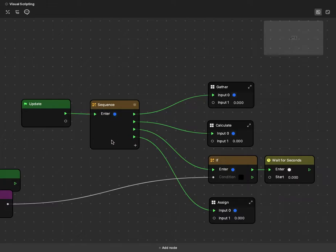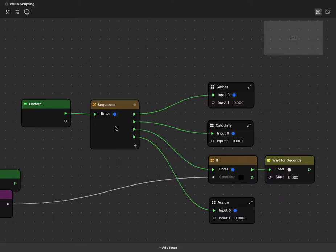Everything I'm about to show you, you can learn yourself just by playing with the graph. Each of the nodes in the node graph will operate when it's called by one of these green triggers.